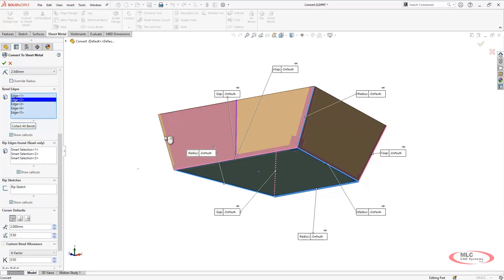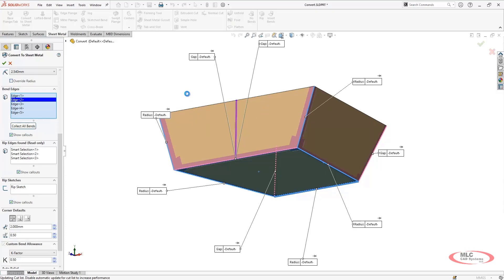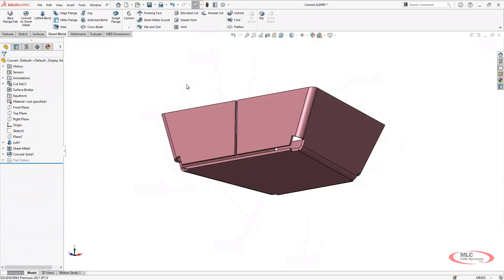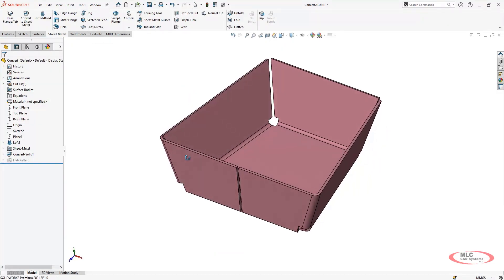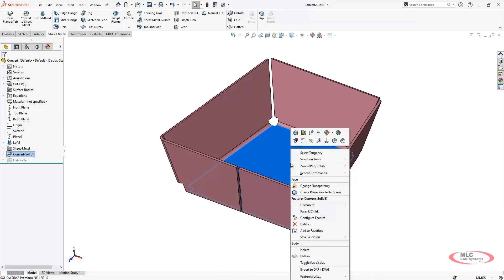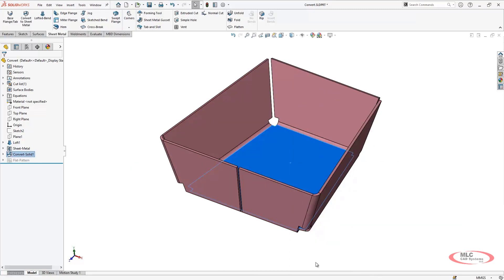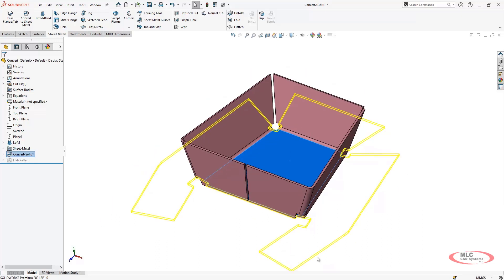Next we will discuss different ways to work with and produce the flat patterns. We will discuss corner relief, corner trim, flat pattern settings, and drawing view creation. We will also discuss features like forming tools and gussets and how they can be shown in the flat pattern for manufacturing.